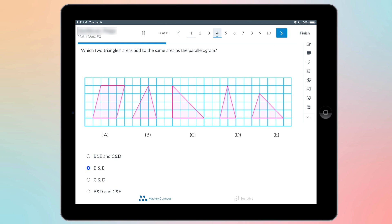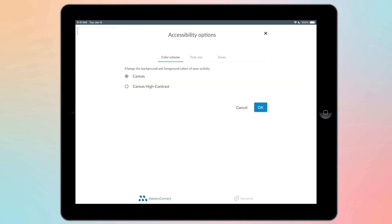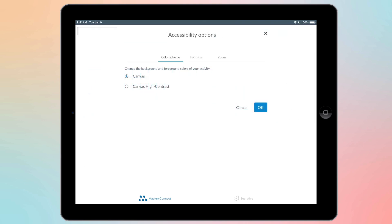So the first thing that we're going to go over is the accessibility tools. You have color scheme. You also have font size. This is the normal font size. It's a little small. So I'm going to go back here and change it to large.